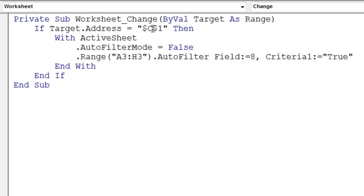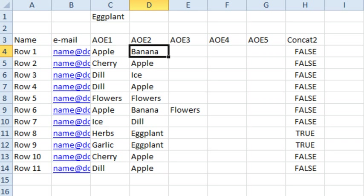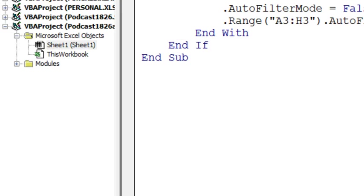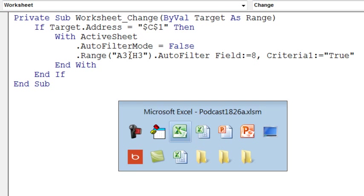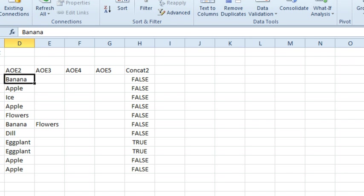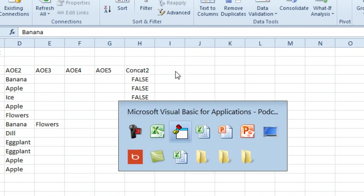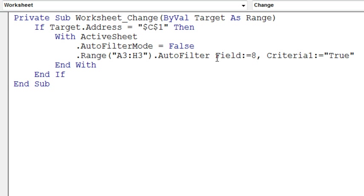Check and see if C1, and in my case C1 is where that drop-down is, so if they change the drop-down in C1, then turn off the FILTERs, go back to the headings A3 to H3, that's where your headings are, FILTER, FIELD 8, that's column 8, and CRITERIA is equal to TRUE.